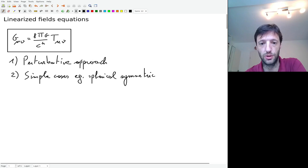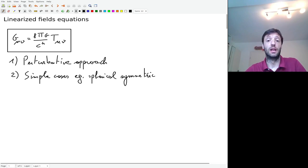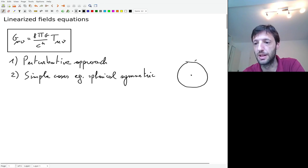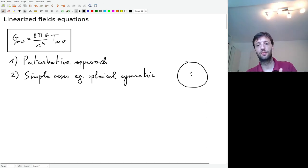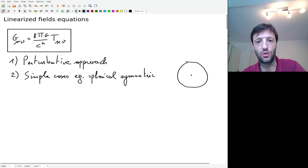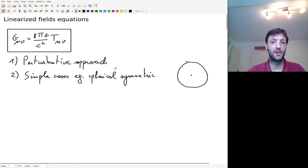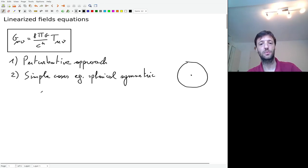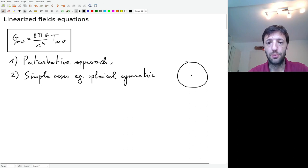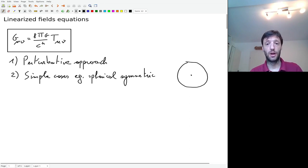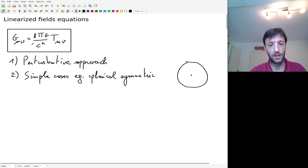I'm going to show you two ways to solve these equations. One is through a perturbative approach, which is the topic of today's lecture. The other one is by using simple cases — for example, spherically symmetric systems. If we have a point mass, we expect the gravitational field to be spherically symmetric, and this symmetry can be exploited in deriving Einstein's field equations, which allows you to find analytical solutions. Today we use a perturbative approach to deal with gravity in the weak field limit.